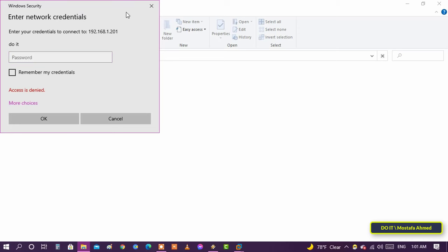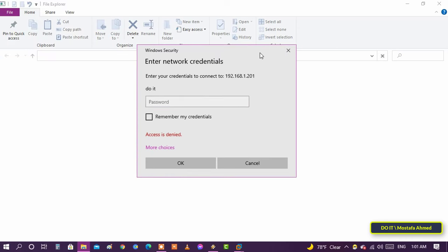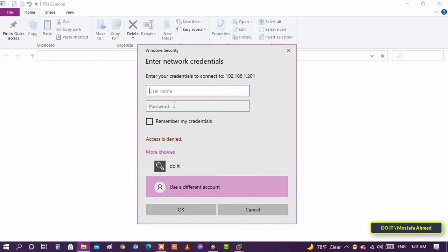Keep in mind that you will not be able to access the drive unless you know the user name and password of the computer you want to access. This is considered security for the computer.